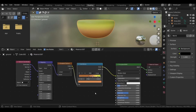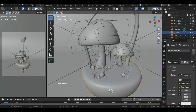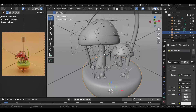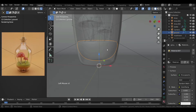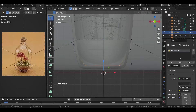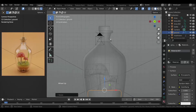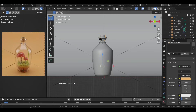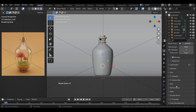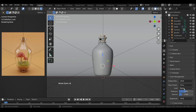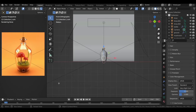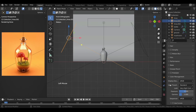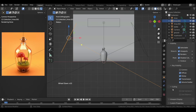Switch back to the Layout workspace and press Alt+H to unhide the bottle. Adjust the size of the bottle or the ground if required. To make the colors pop a bit more, head over to Render Properties, scroll down, and under Color Management change the View Transform to Standard and set the Look to Very High Contrast. If you don't like the light reflections on the glass, select the light, head over to Object Properties, and under Visibility turn off Glossy and Reflections.